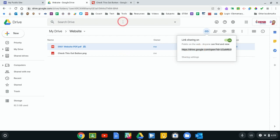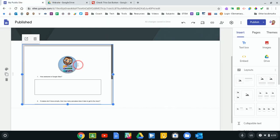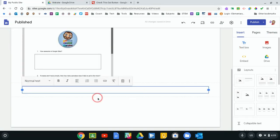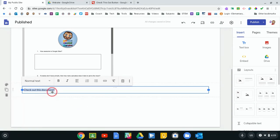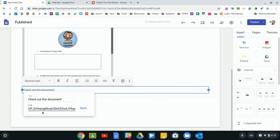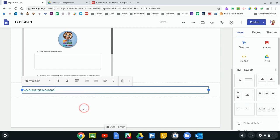Then I go back to my site here, I can add a text box and I can say check out this document, and I can select that text, highlight and select that text, and then this button here is to insert a link. This is a link I can make that text clickable and go to any web address which my document now has. So if I paste that link to my PDF, hit Apply, then that link now becomes a clickable link that will take people to my PDF.